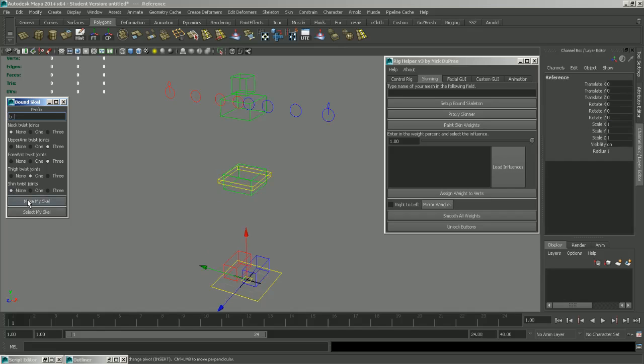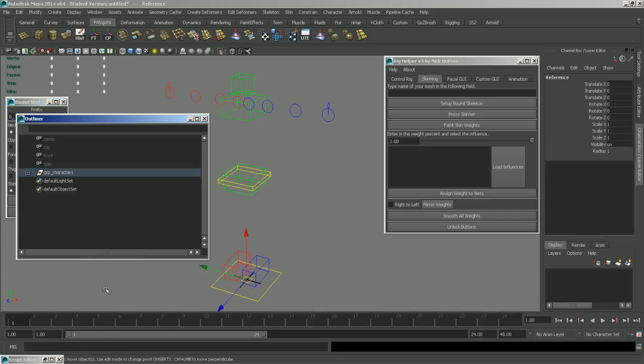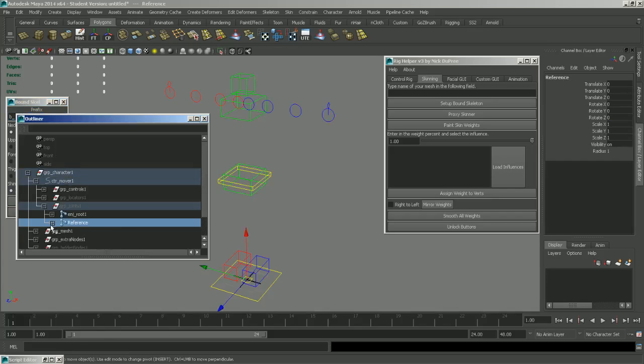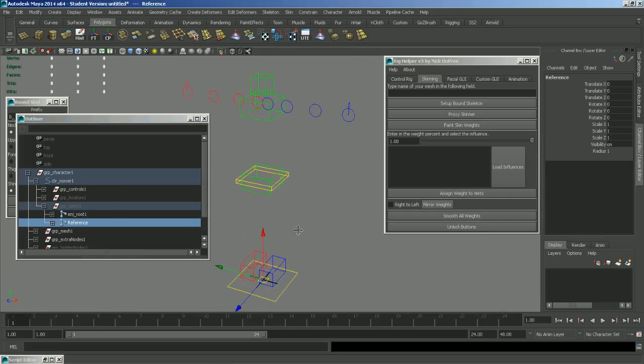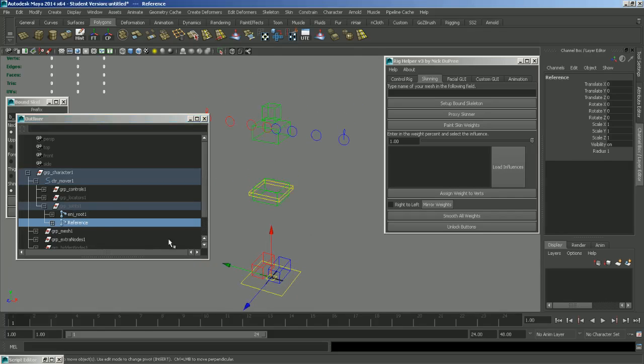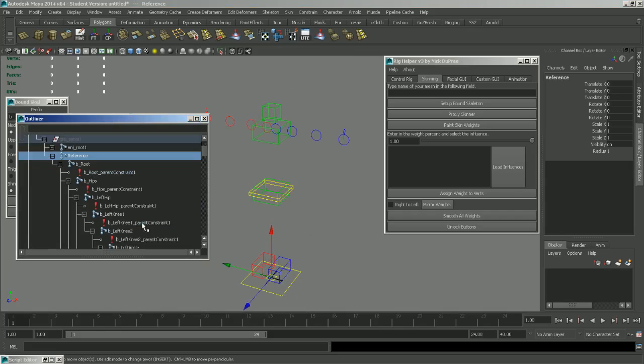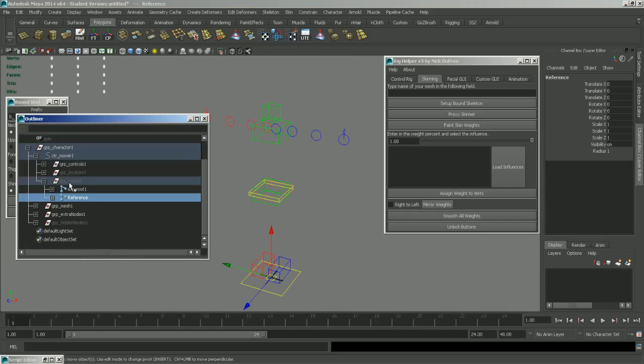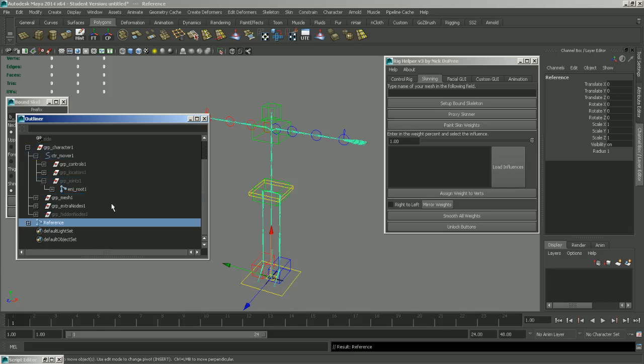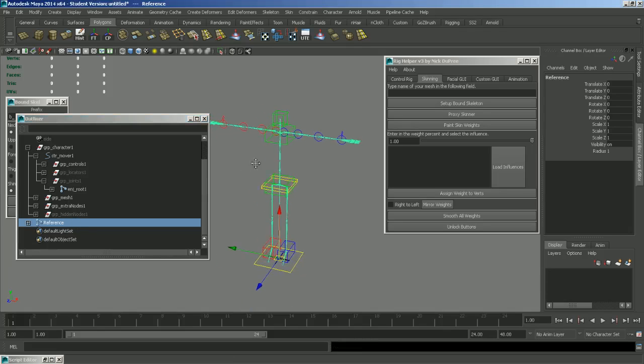And that will just create a nice clean skeleton that you can use for a game engine. And it's right here in the Joints group under the Mover Control. Just remember that when you're ready to export the skeleton, you're going to want to unparent it. Or else it will be inside of some null groups and that will not work well in a game engine.